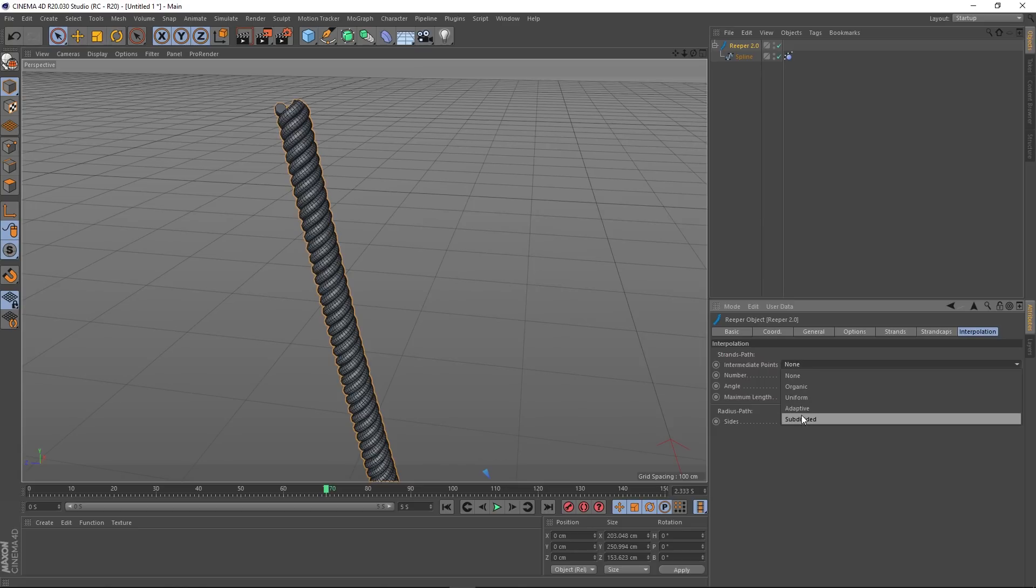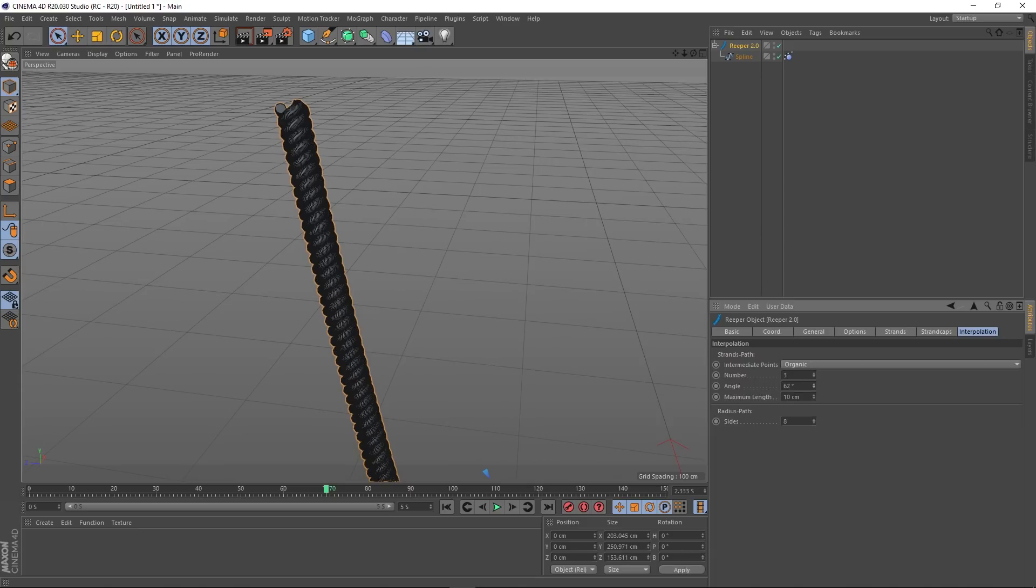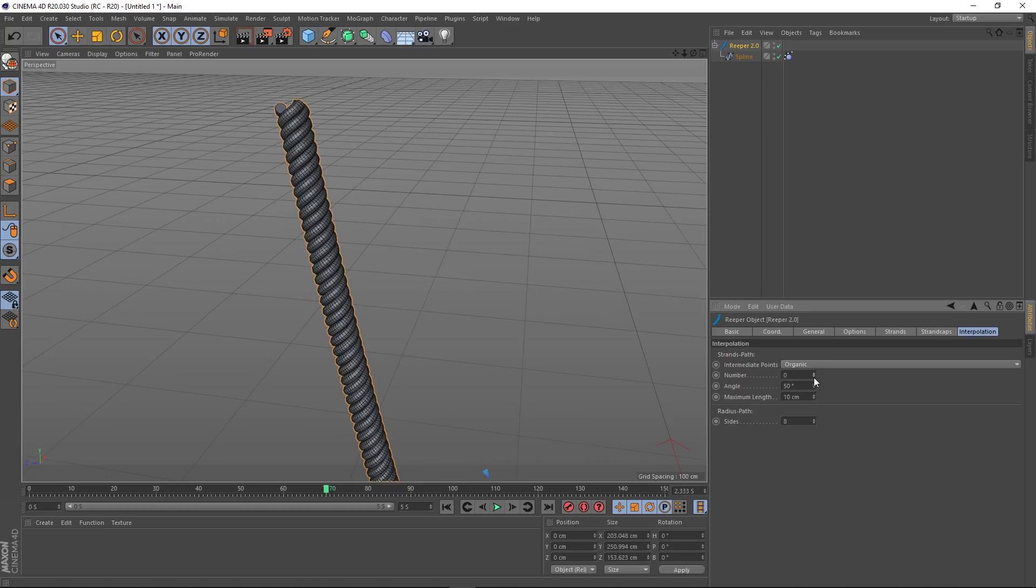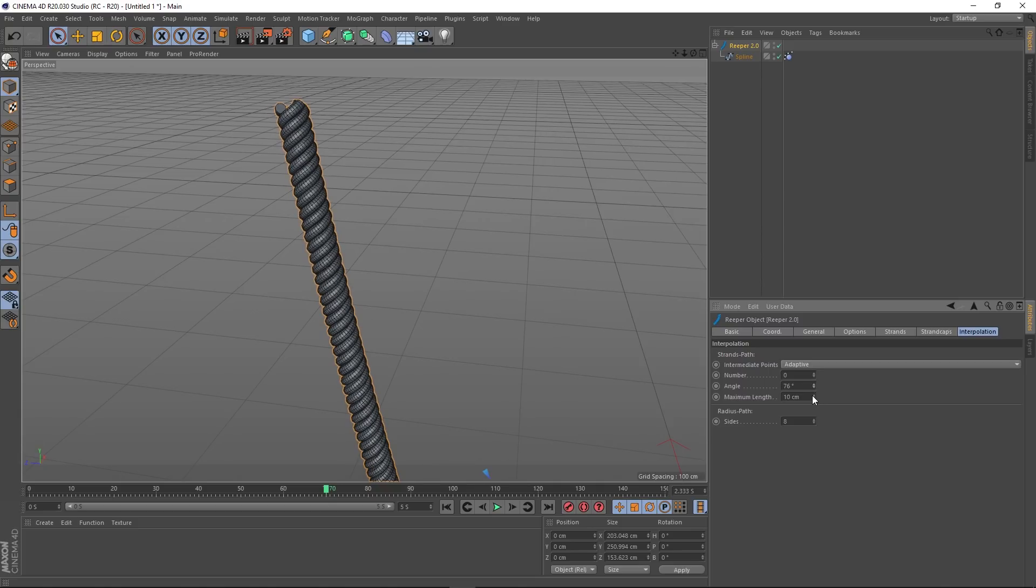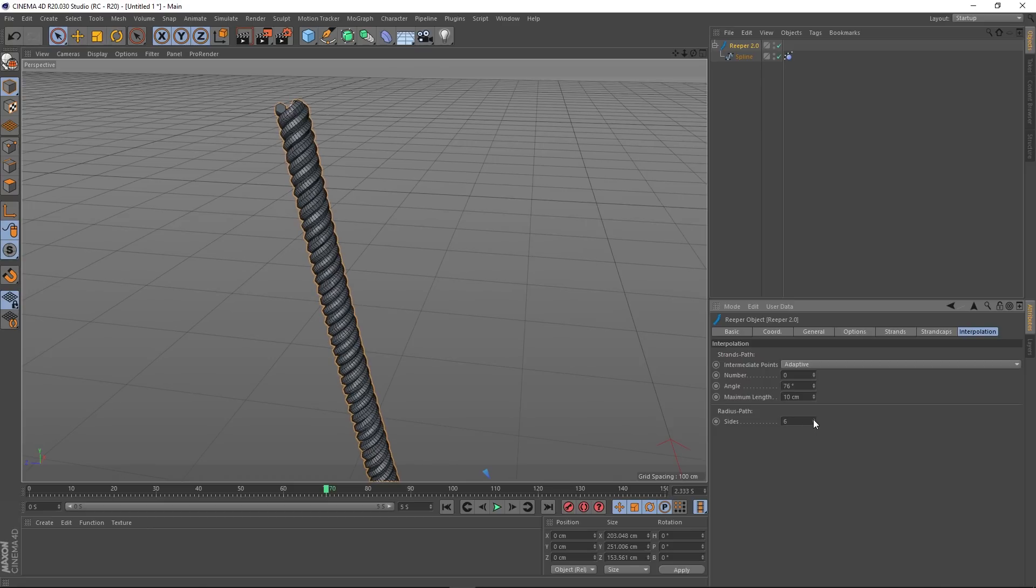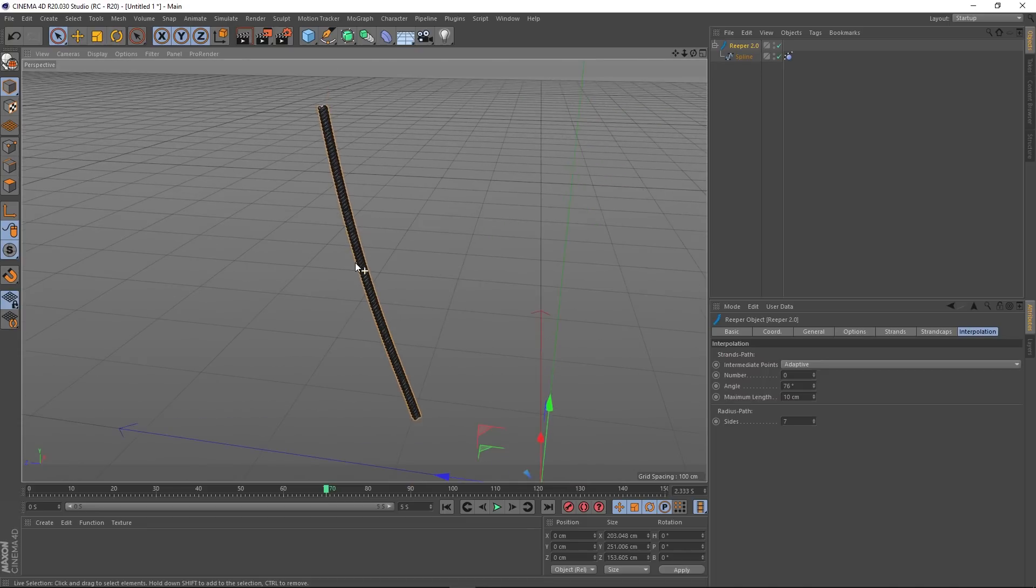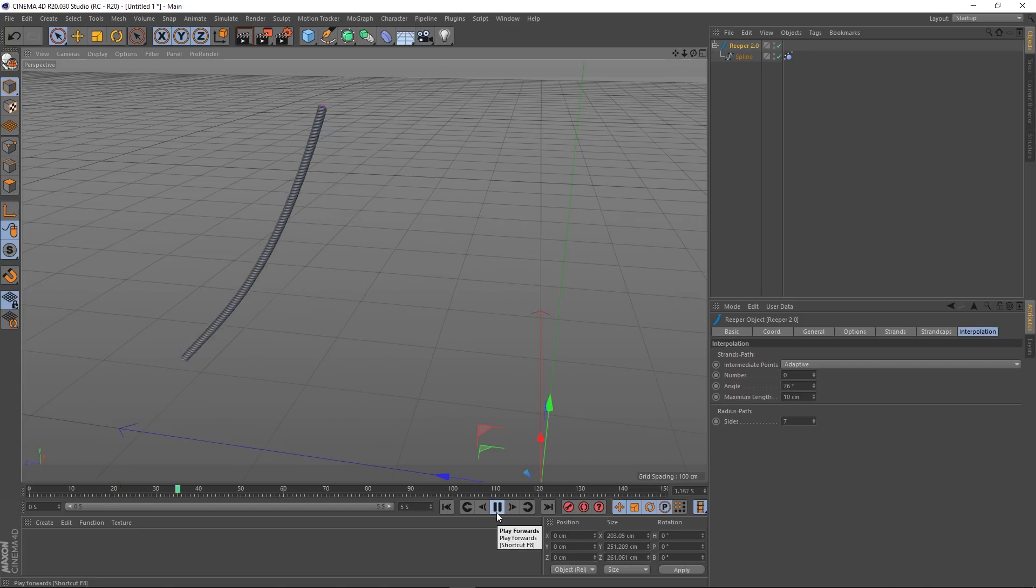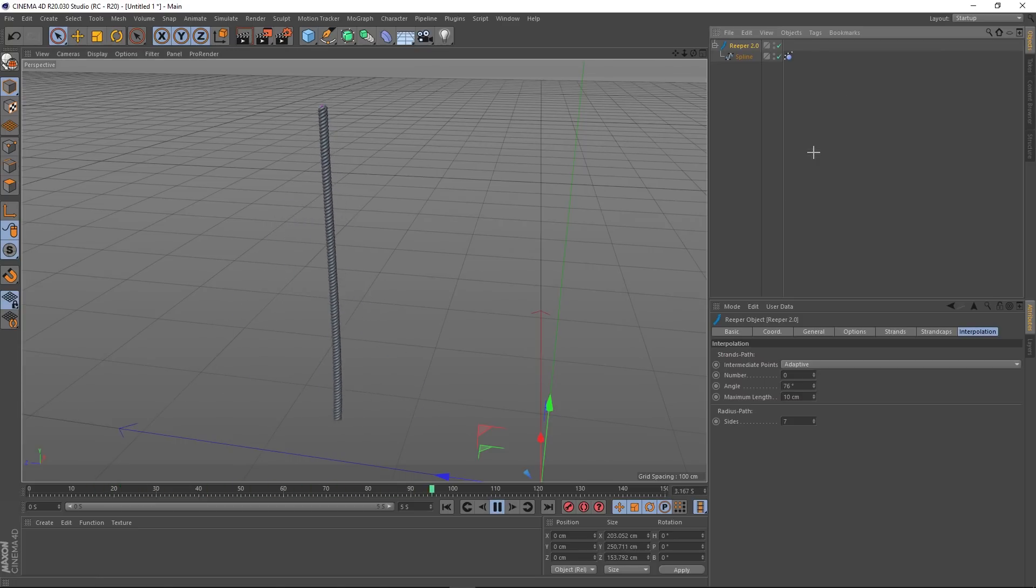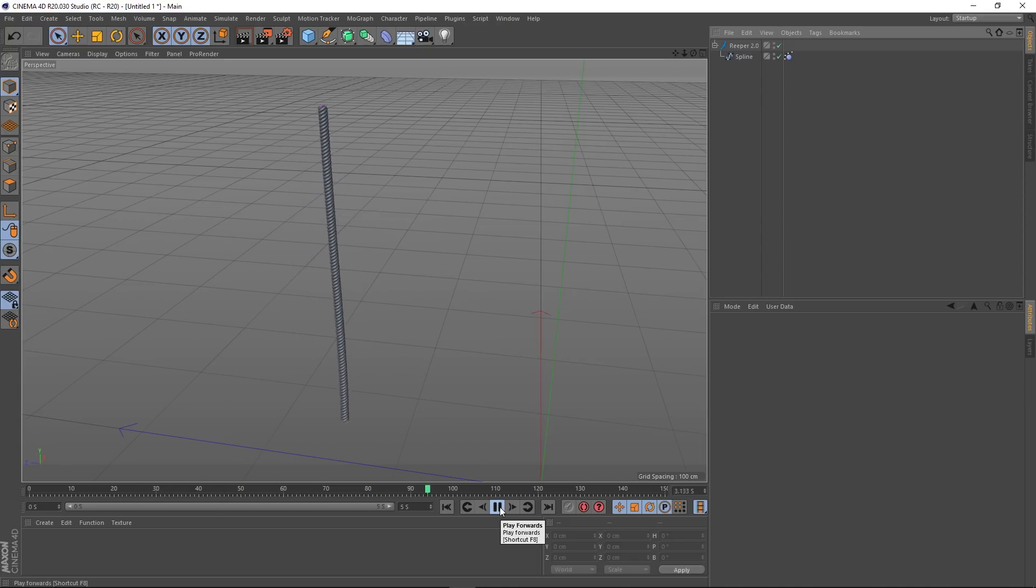Let's go subdivided maybe. Bring this up—that doesn't appear to have an effect either. There we go, so what does doing that do? Organic—that brings it right down. Yeah, it looks like the angle doesn't really do anything on these. It's mainly the adaptive. Let's bring the sides down just so we can get it running a bit nicer. Obviously you can tweak all of these settings.